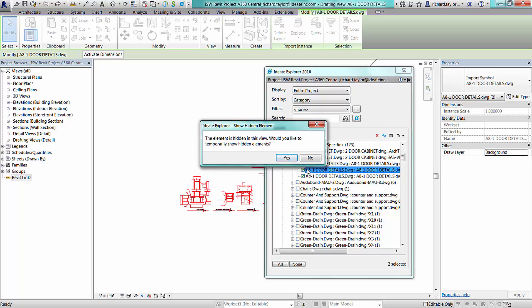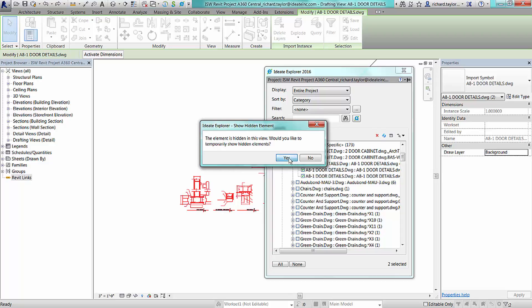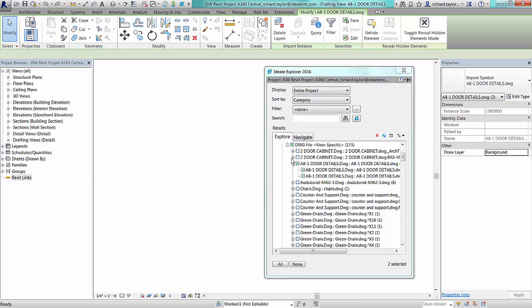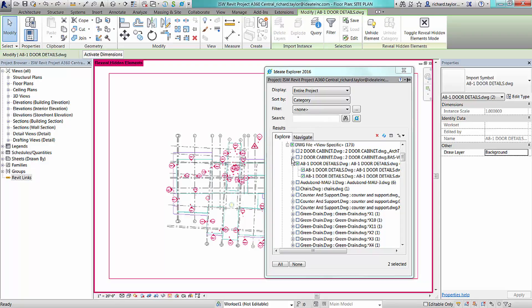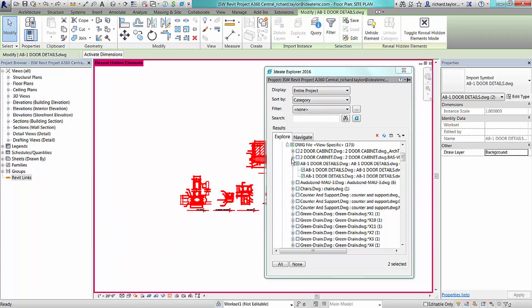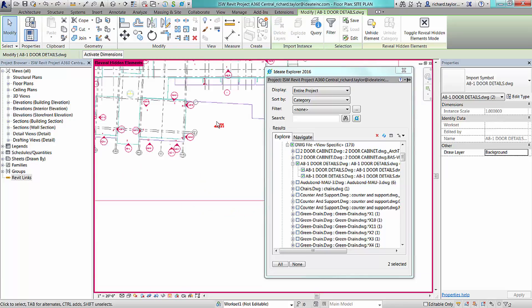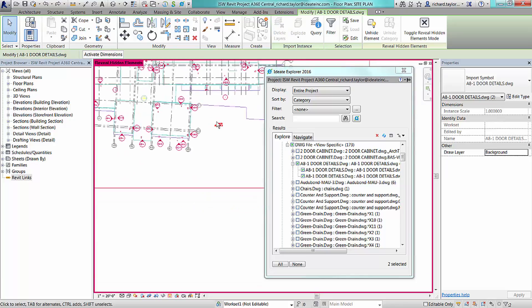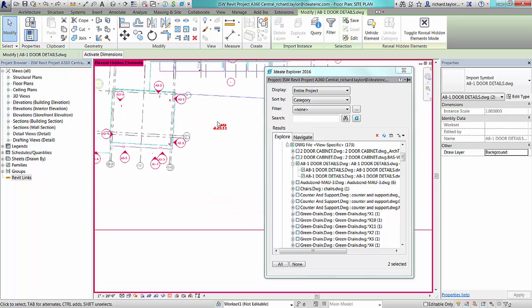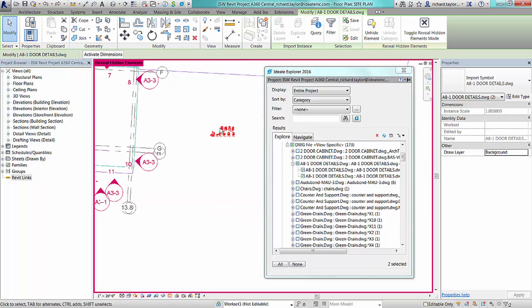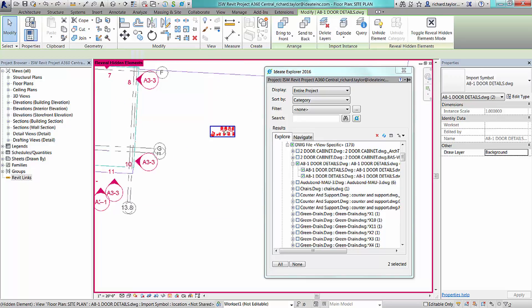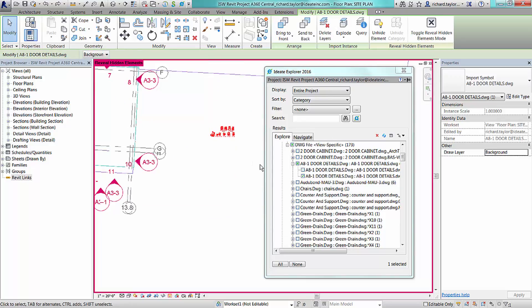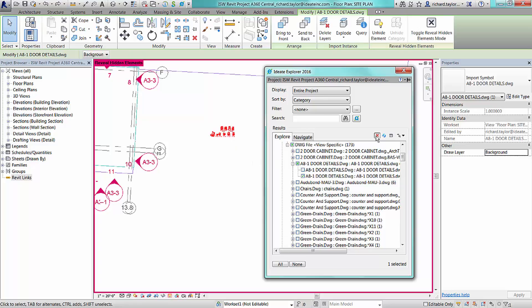Many times an import will get placed in a view and then hidden and forgotten. In this example, we see the second instance for these door details are not displayed within the view. ID8 Explorer can turn on Reveal Hidden Elements for you to review the import. Clearly, this was a mistake, as these door details are in a site plan view.